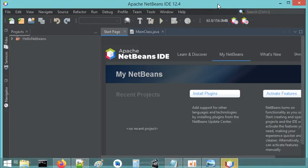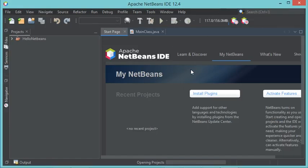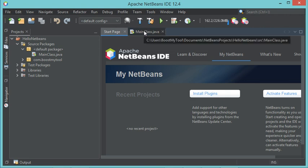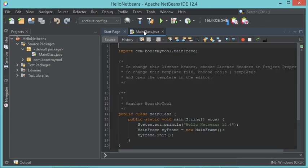Now NetBeans is using this dark theme. This is the appearance of the IDE. We can also take a look at the appearance of the editor — the editor is also using this dark theme.